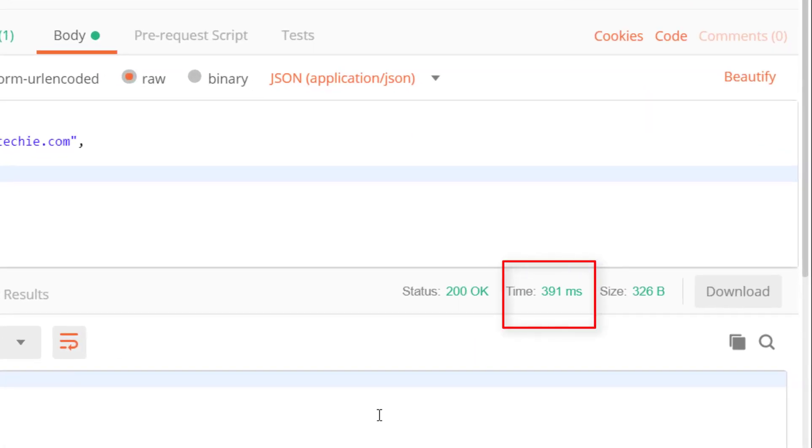As you can see the API call is taking very less time and looks far better than the previous response time.